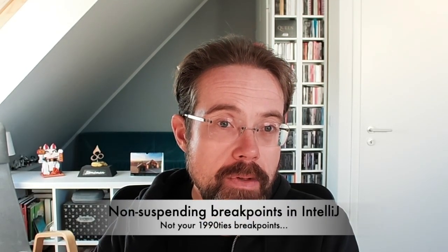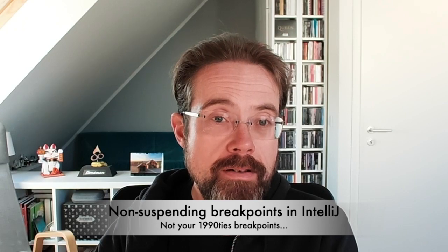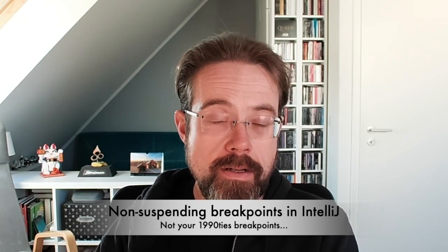Hi, this is Michael and I'm back with a raw, mostly unedited, spontaneous video. Today with a debugging tip for IntelliJ users.